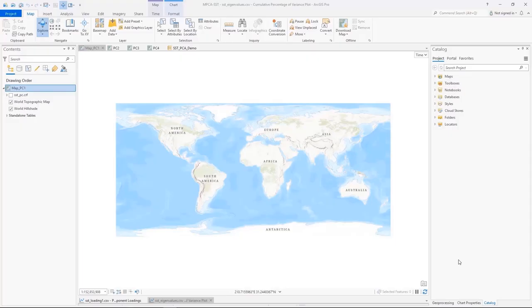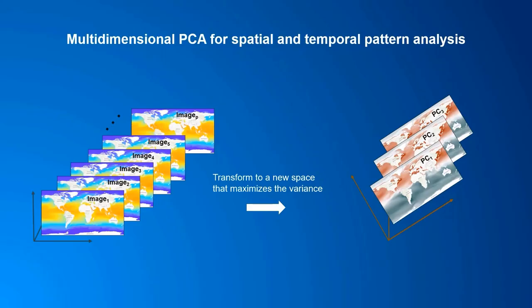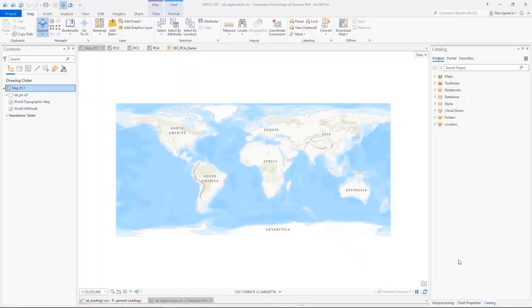ArcGIS provides a suite of multidimensional analysis tools, and in PRO 2.9, we introduce a new multidimensional principal component tool for spatial and temporal pattern analysis. I'm going to use the new tool to analyze sea surface temperature patterns to understand how ocean dynamics can impact weather and climate, and eventually impact our social and economic activities.